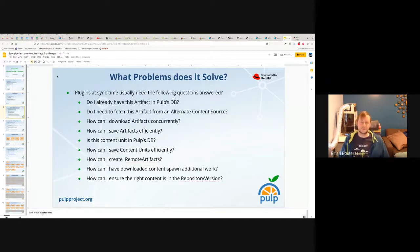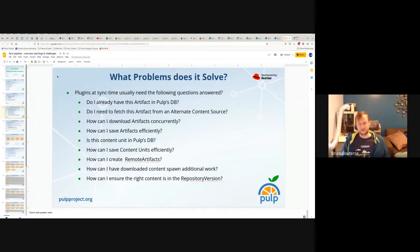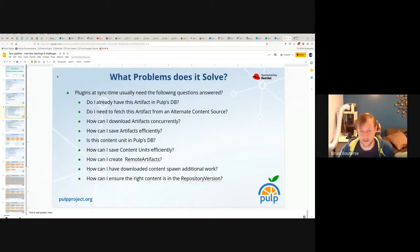So what problems does this stages pipeline solve? It's used at sync time by pretty much all plugins that do syncing. Here's a bunch of questions that it needs to answer — I'm not going to try to read these, but I'm going to try to anecdotally contextualize each of them.